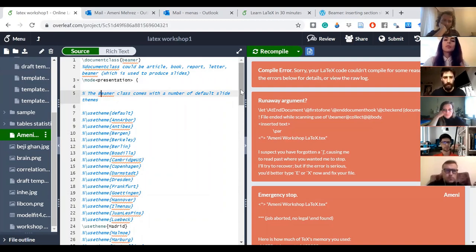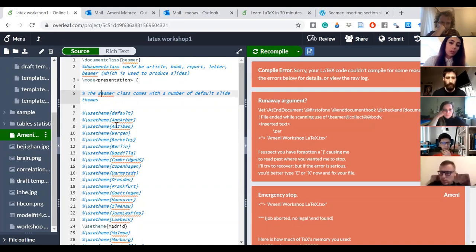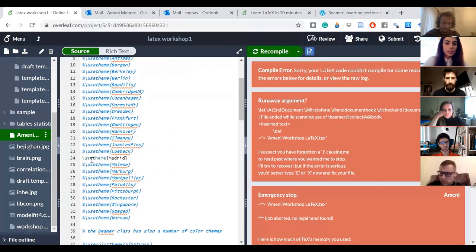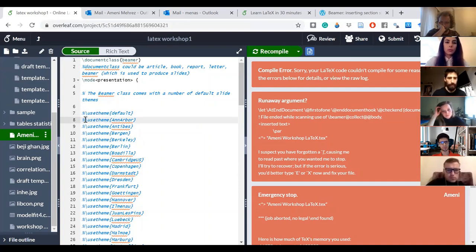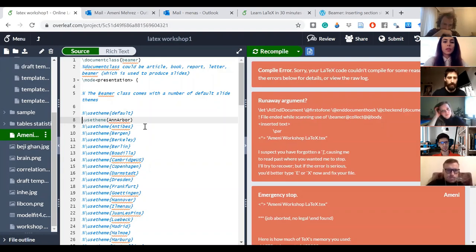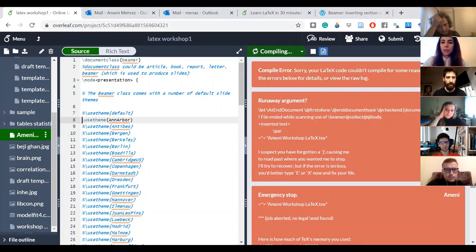The advantage of Beamer is that it comes with already default slide themes. These themes were created and added to the Beamer package. If I want to use one of these themes I just have to uncomment one of these lines — delete the percentage sign — and run, and that's what I'm going to see.